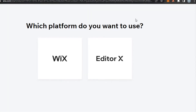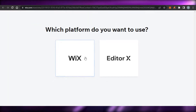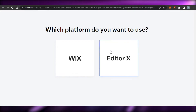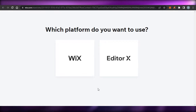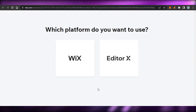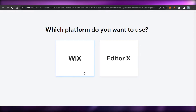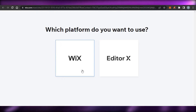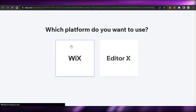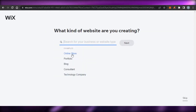Now we have to choose the platform — we have Wix and Editor X. If you're more advanced and want updated features or want to edit in layers, you can go with Editor X. But if you want to create a professional website as a beginner, you can use Wix Classic. I'm going to keep things simple and use Wix Classic.